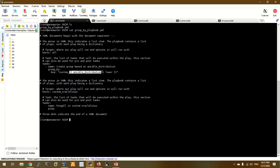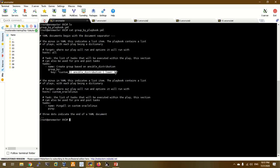In the group_by playbook, we are going to call the custom model. We are going to use a Jinja2 template and call the distribution — CentOS and Ubuntu OS. We use custom_arclinux and custom_dbn variables for the distribution.